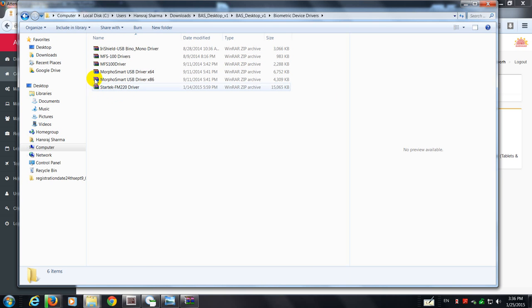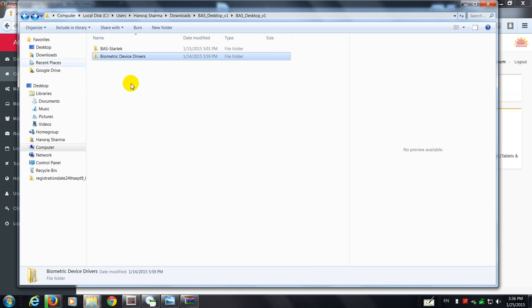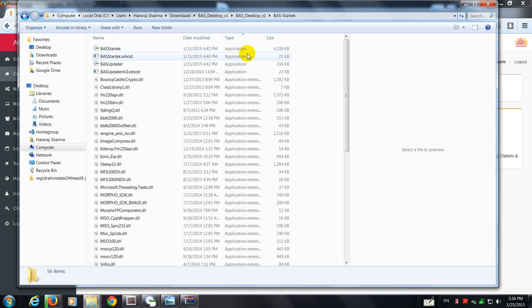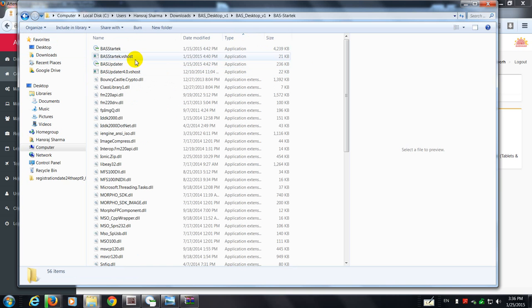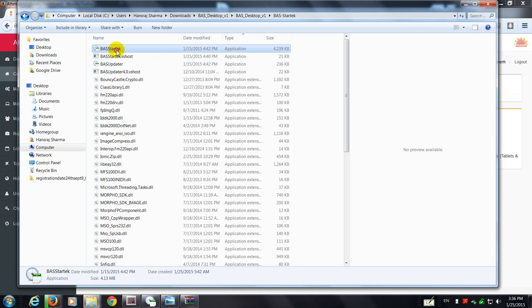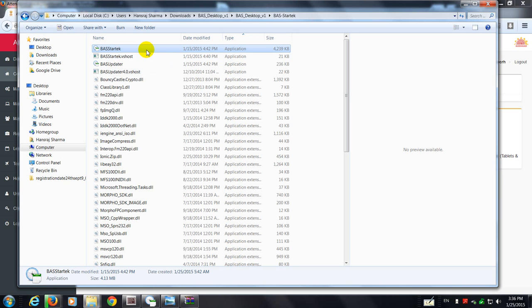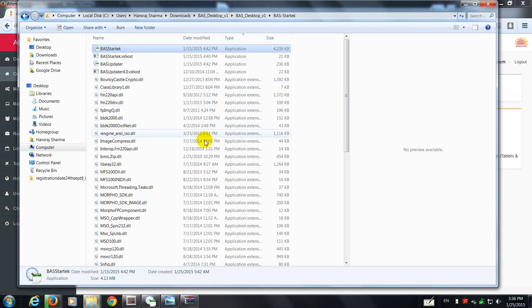So you go to BS StarTech. There you're going to find there are four application files. This is a host application updater. Don't worry about these three files. You just have to go to the one called BS, the StarTech. It's a biometric attendance system StarTech. Double click on it. It's going to install. It'll take some time.